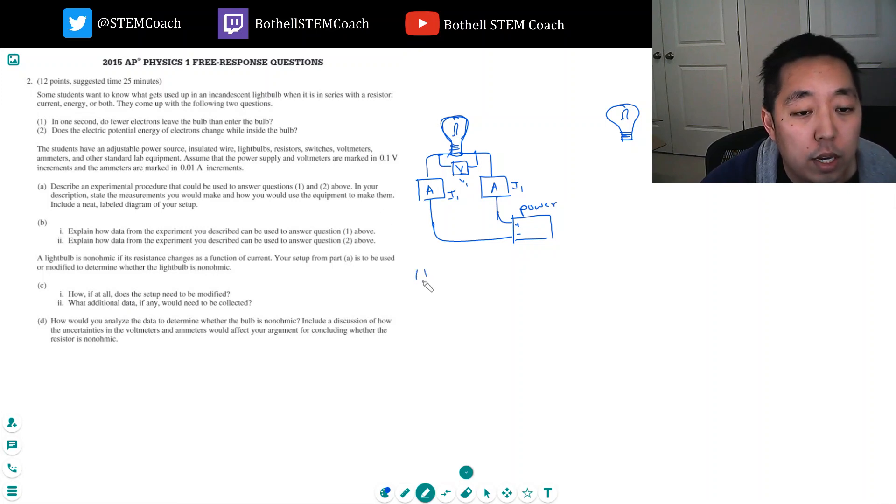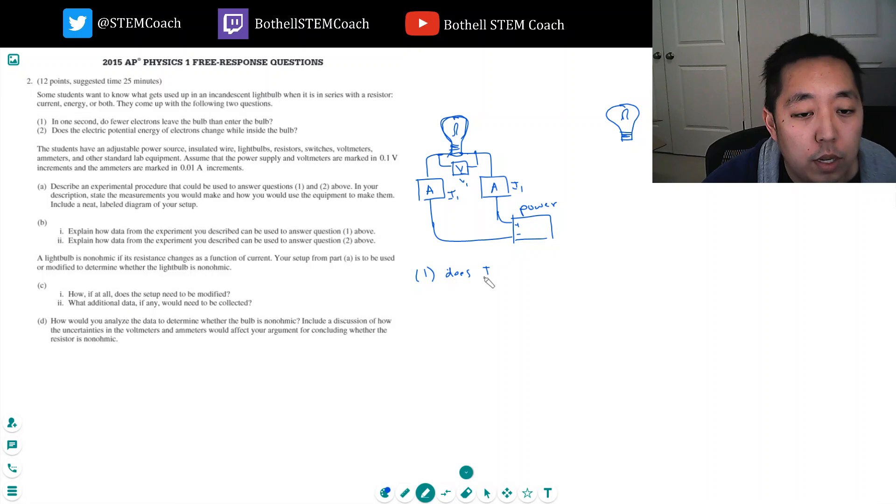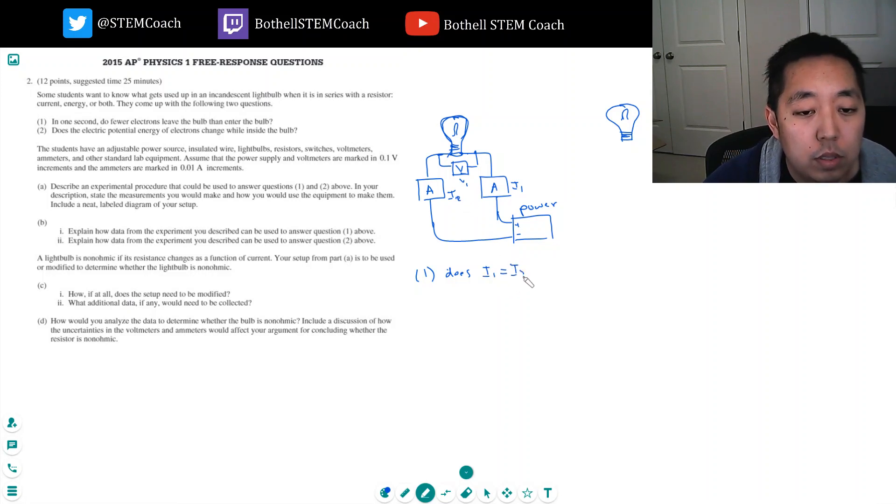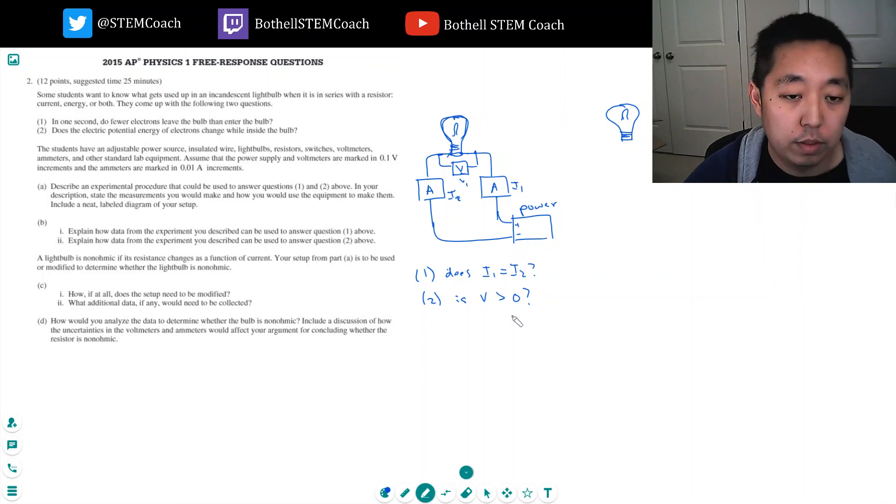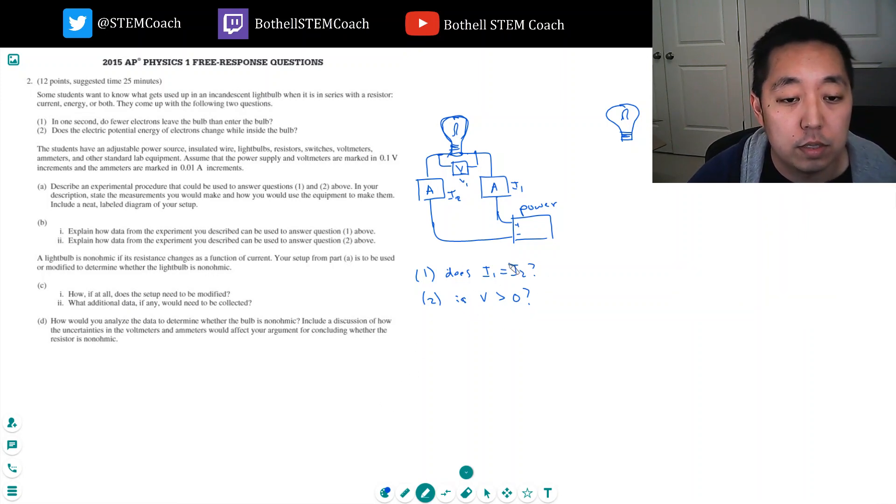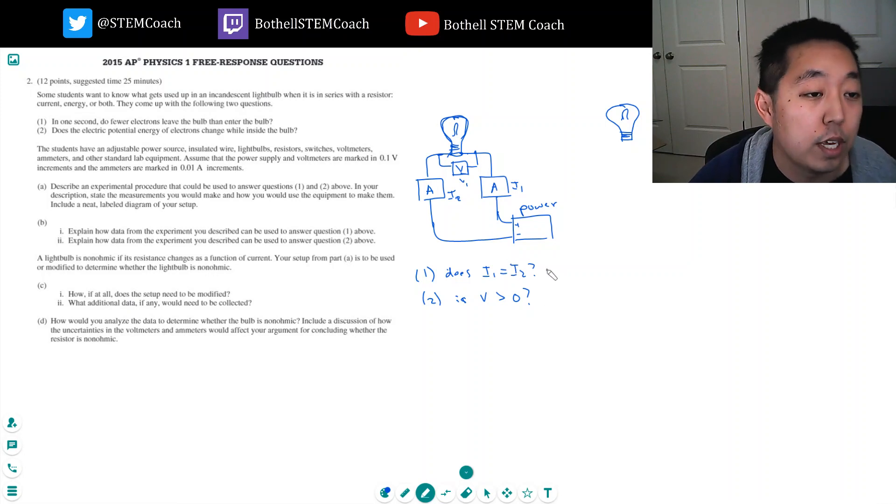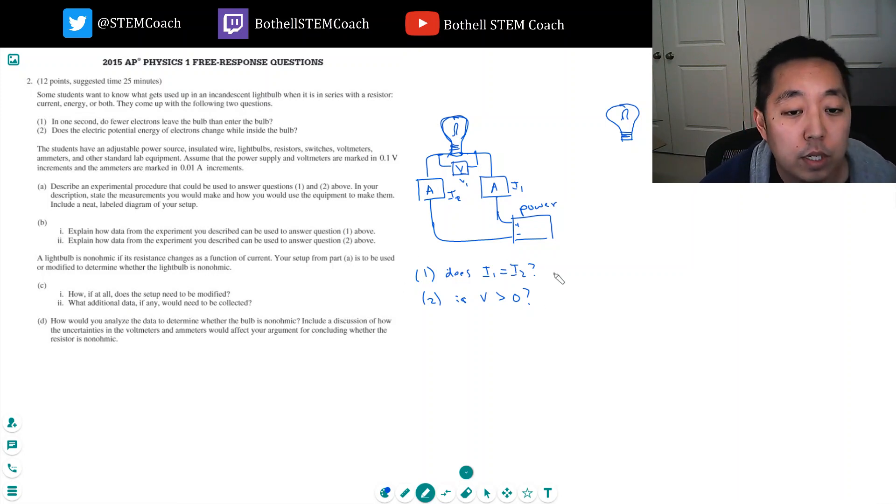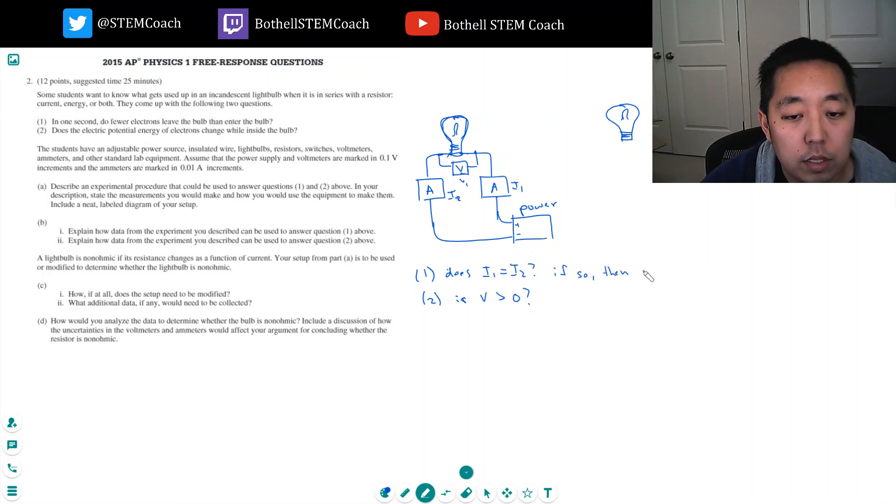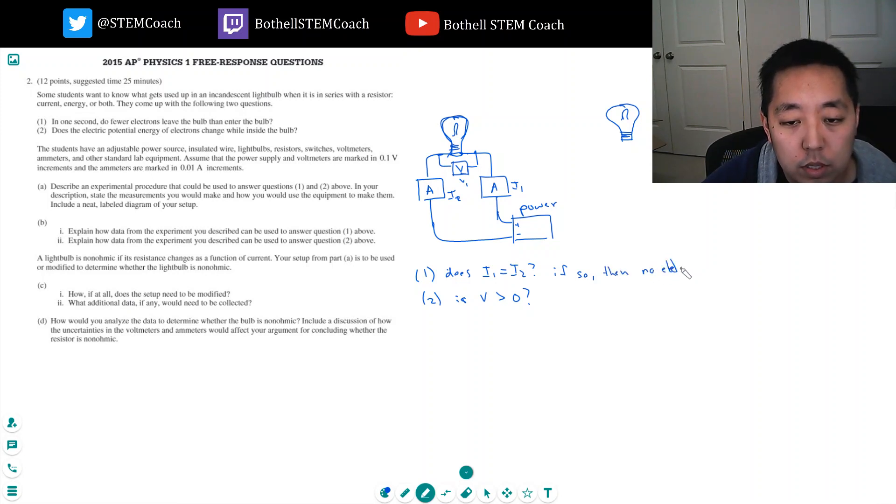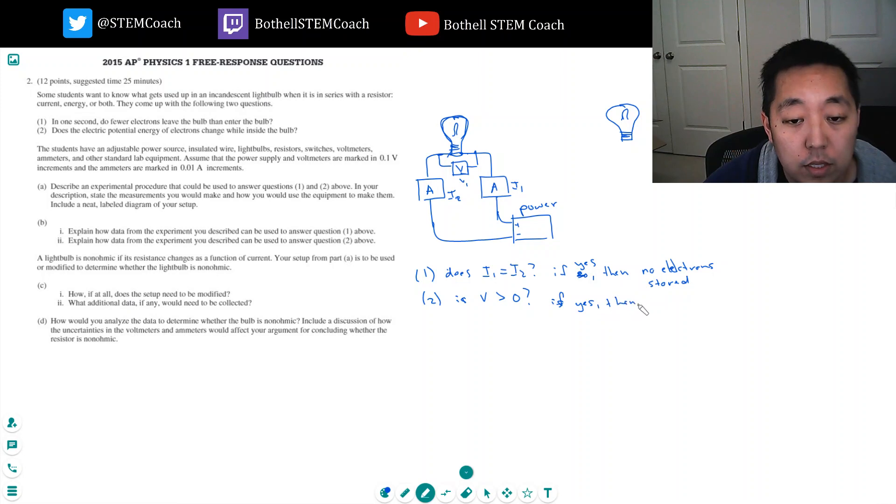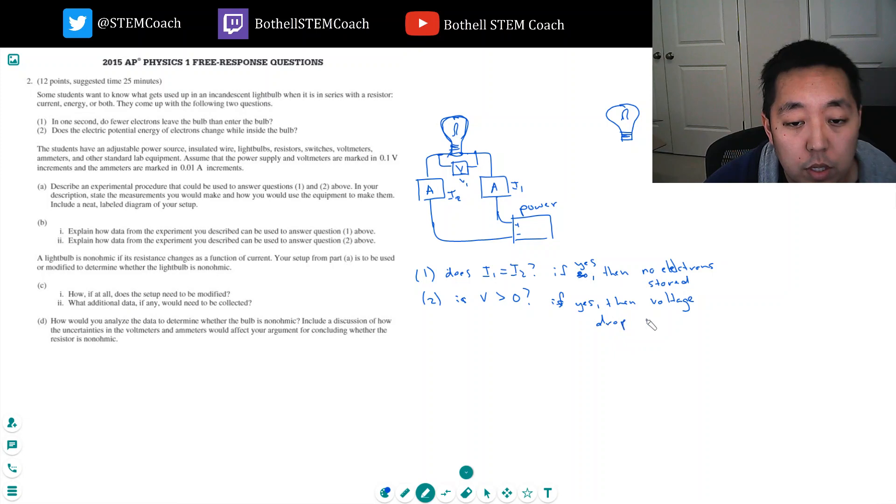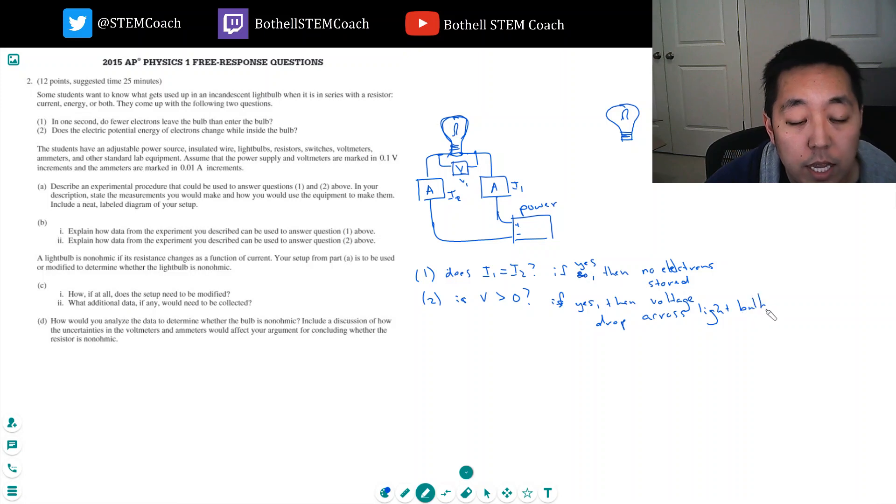To answer one, I would question, does I1 equal I2. And then the answer 2 is V greater than 0. You should know the answer to this. This is yes, and then this is no. Both of these are yes. And so, if so, then no electrons are stored. And then if yes, then voltage drop across light bulb. And hence, there's an energy change here.